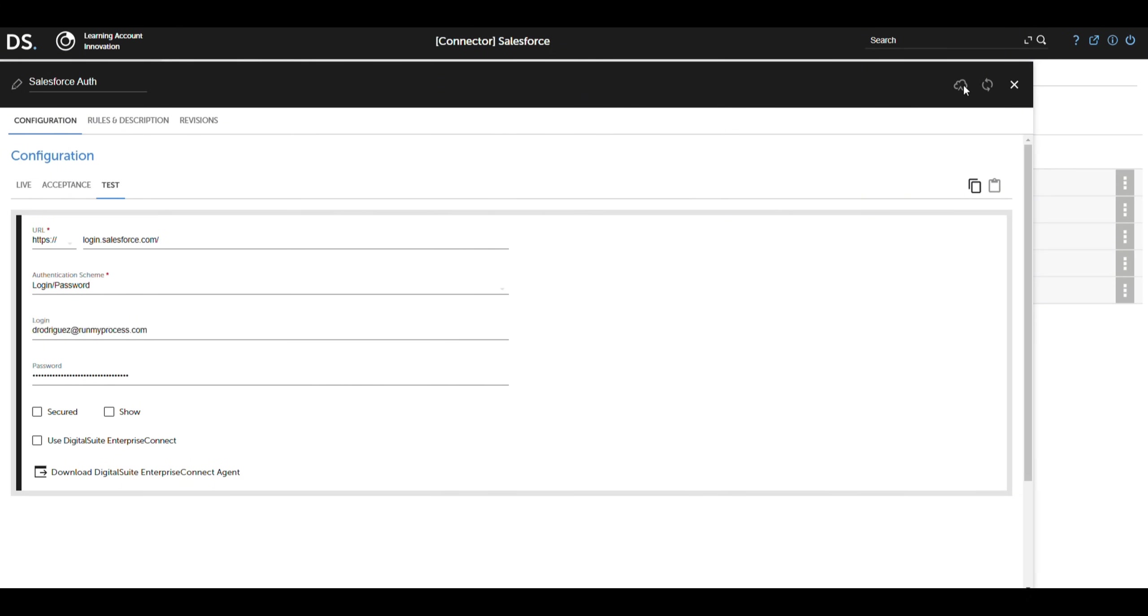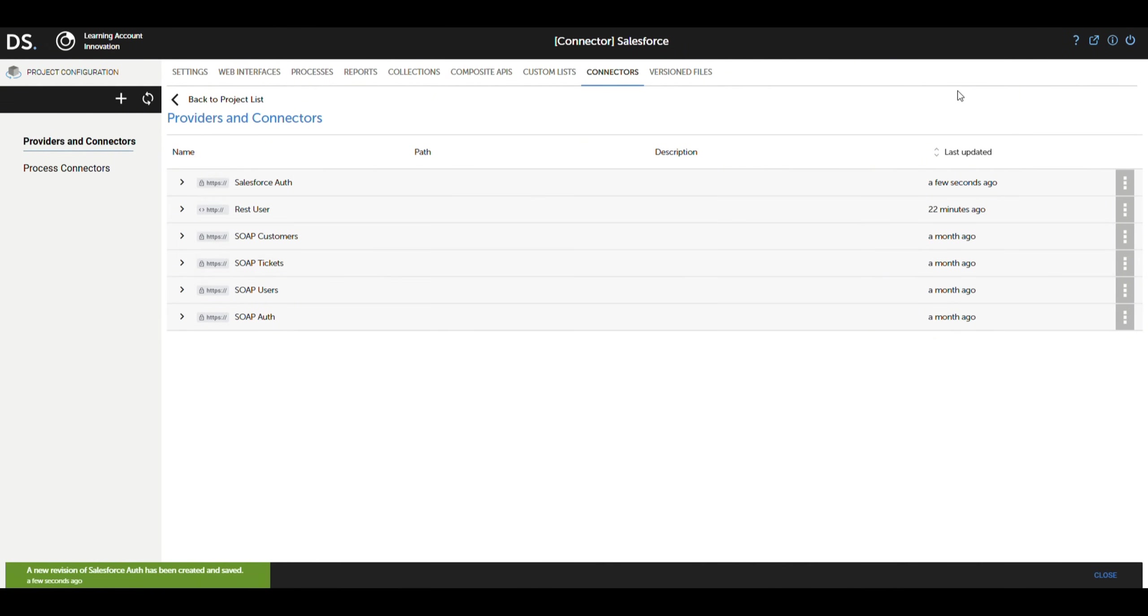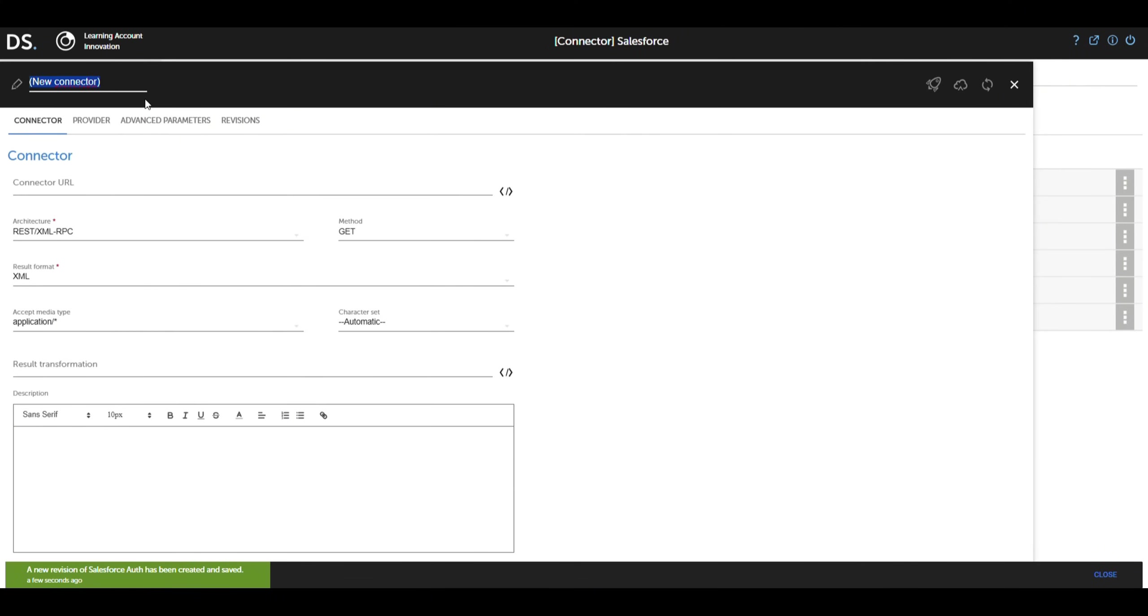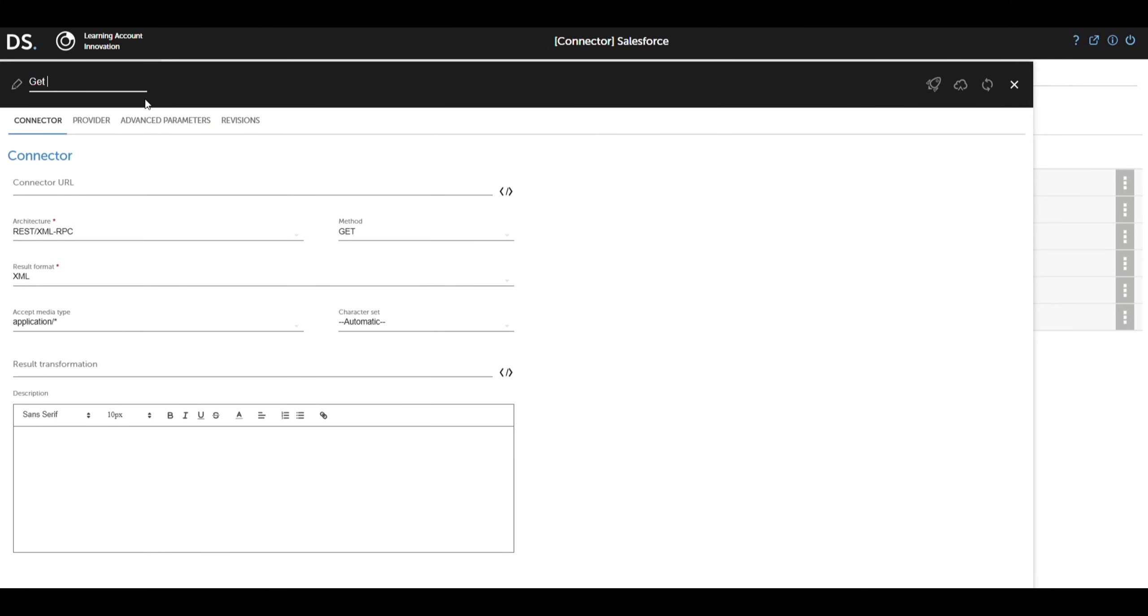Once we have saved the provider, the next step is to create the connector. We go back to the Connectors section and select New Connector. Here, we configure the connector that will handle obtaining the authentication token from Salesforce.